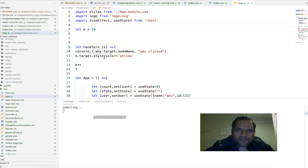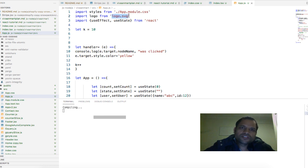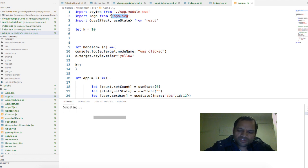Again the same error came, it said that module not found and that is because it is trying to find this module in node modules directory. Instead it should have searched in the current directory, and to tell it to search in the current directory you have to use dot and slash.